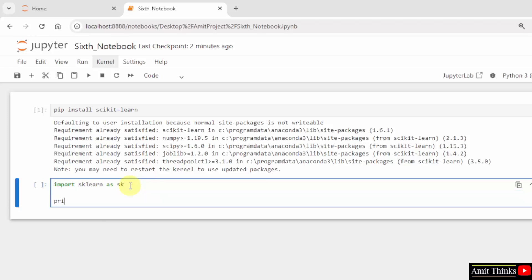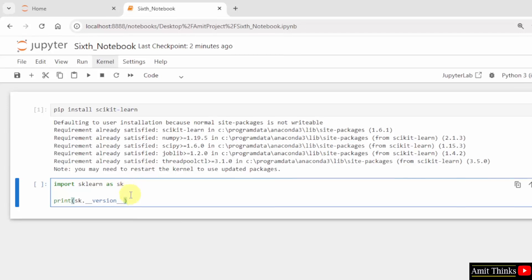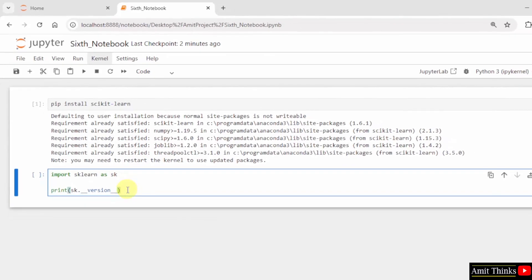Let us use the print command. And type sk.__version__ so that we can print the version of scikit-learn. Click the Run Cell button.